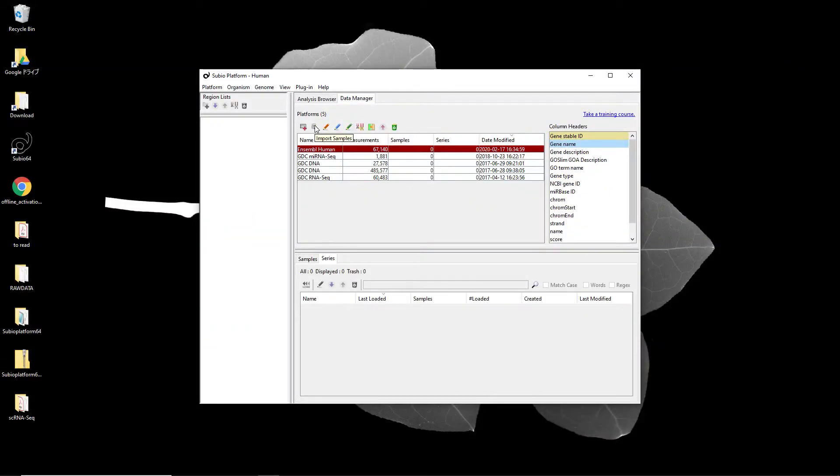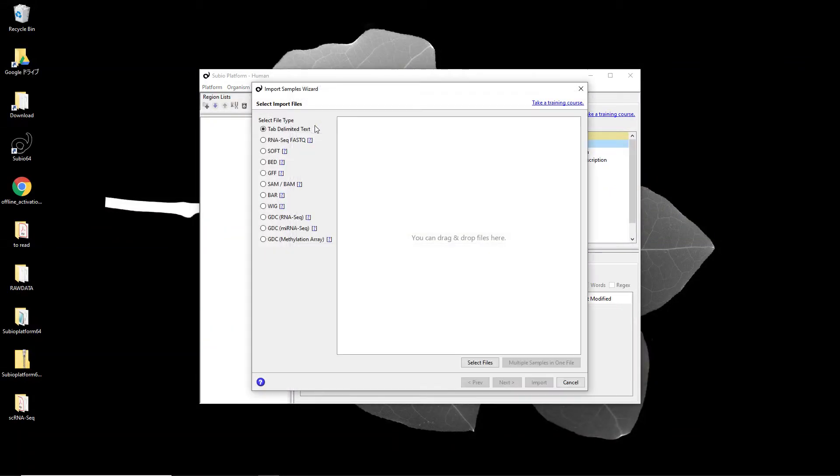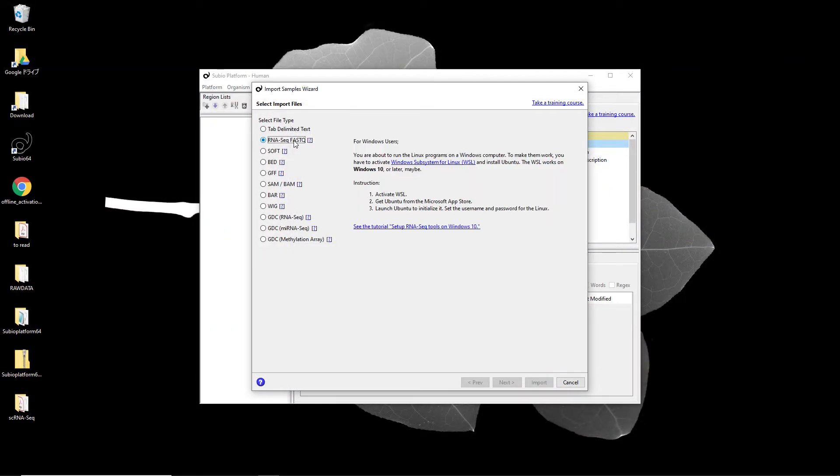RNA-Seq Fast-Q Processing on Windows 10 requires activating WSL and Ubuntu. Otherwise, you cannot go to the next step.